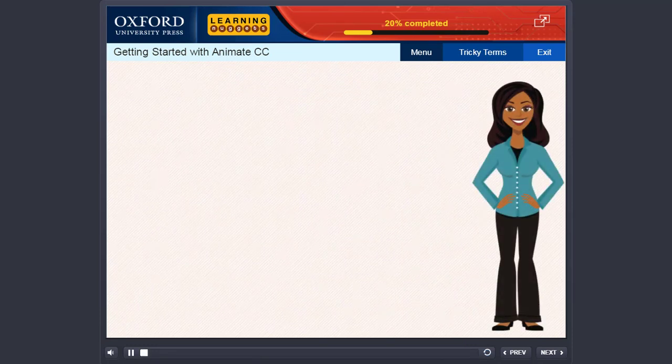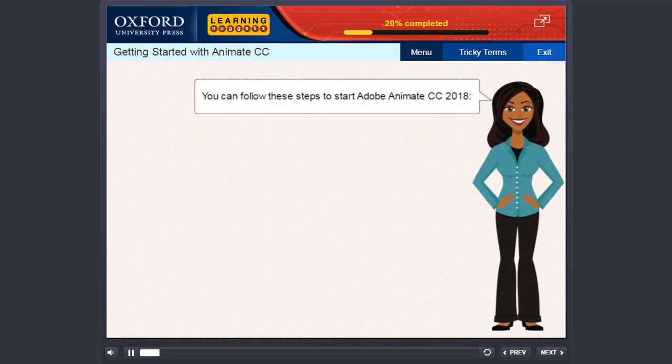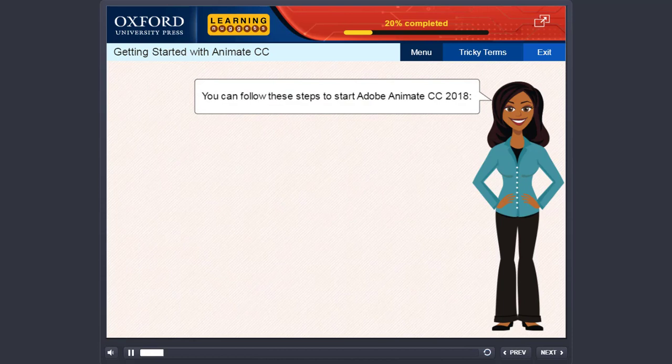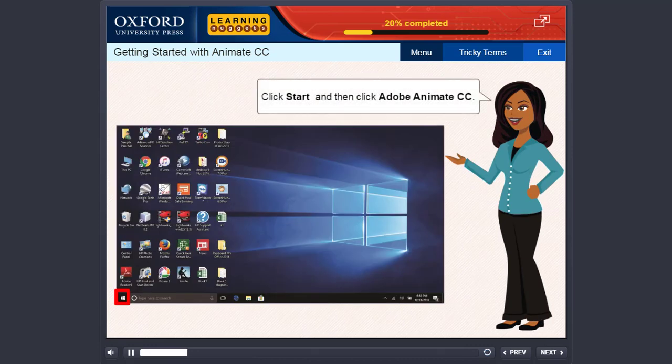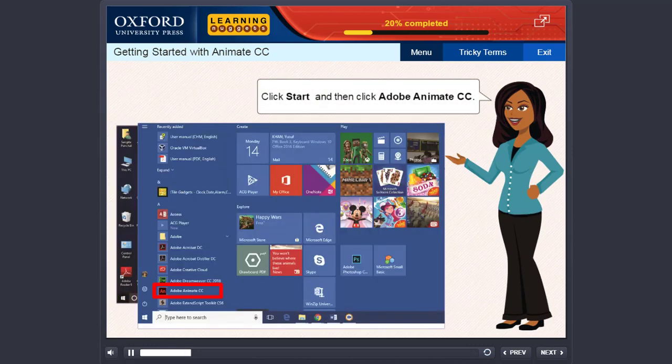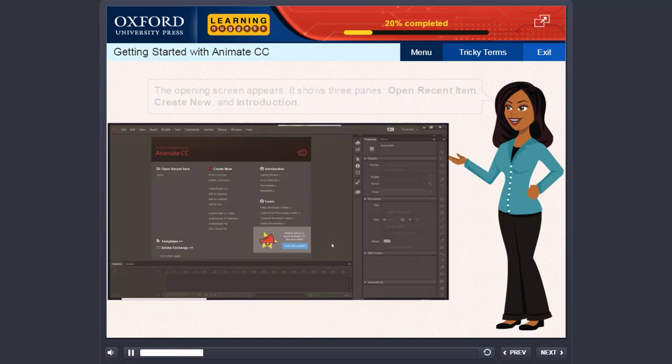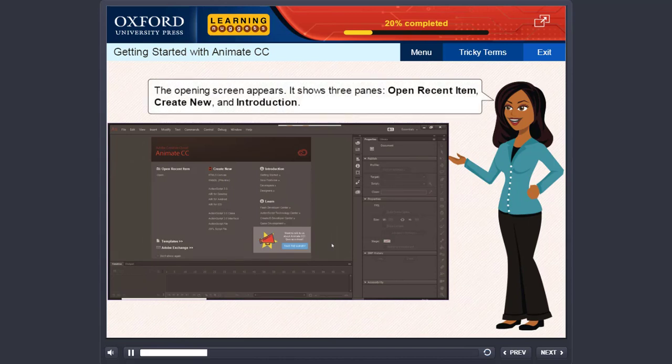Getting started with Animate CC. You can follow these steps to start Adobe Animate CC 2018. Click Start and then click Adobe Animate CC. The opening screen appears.